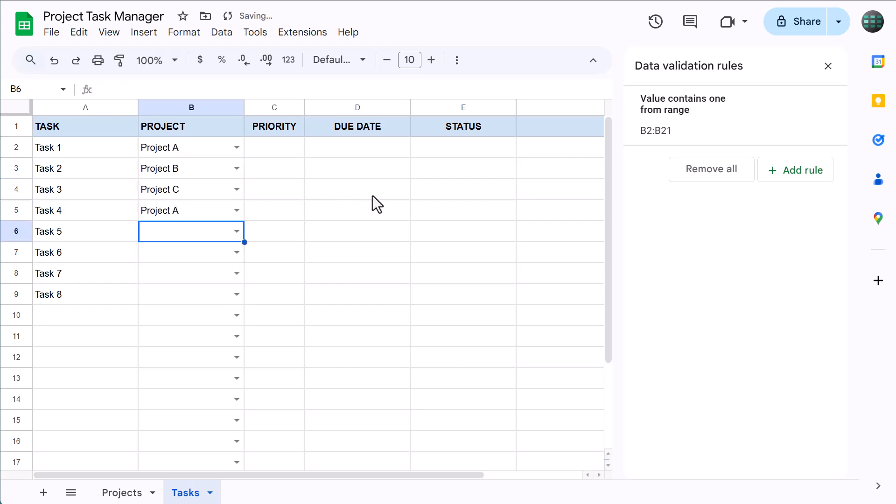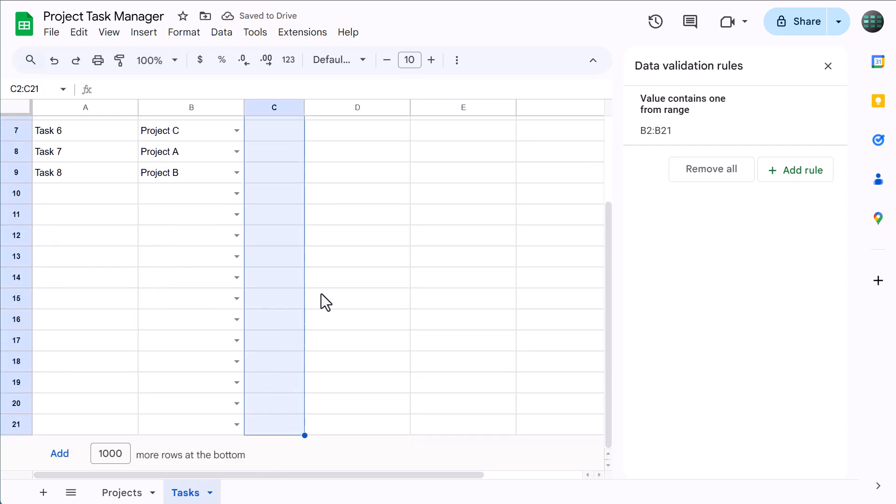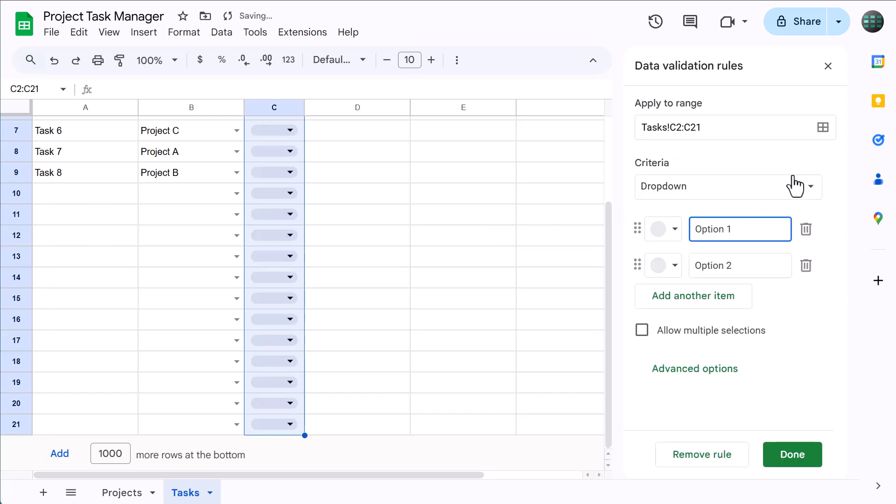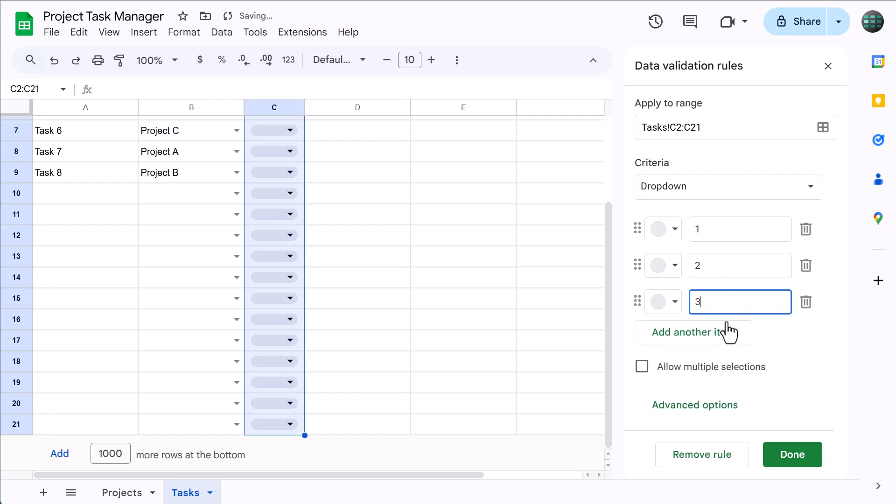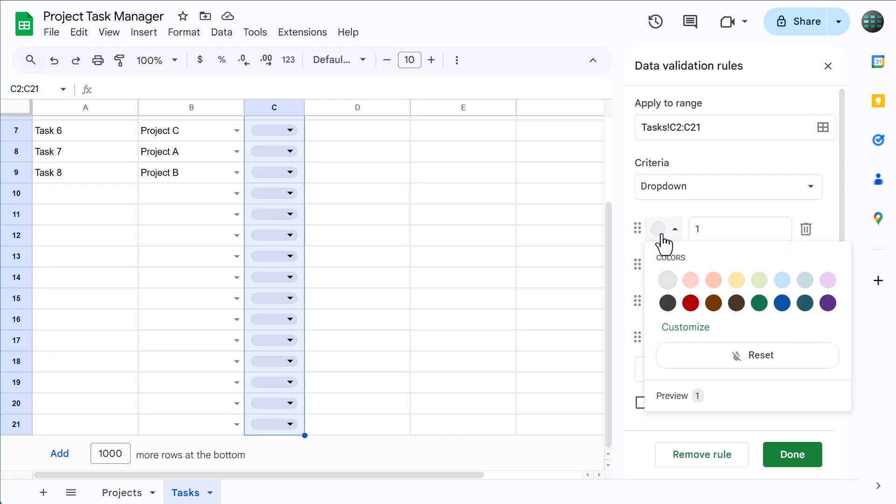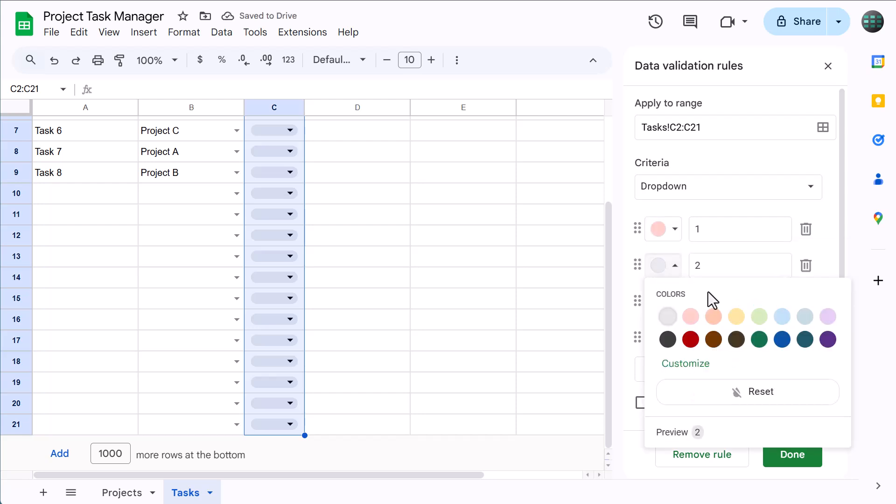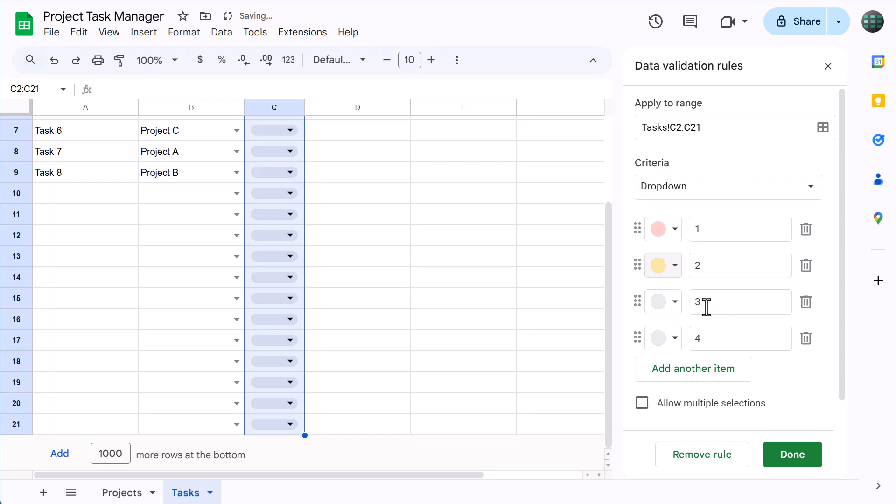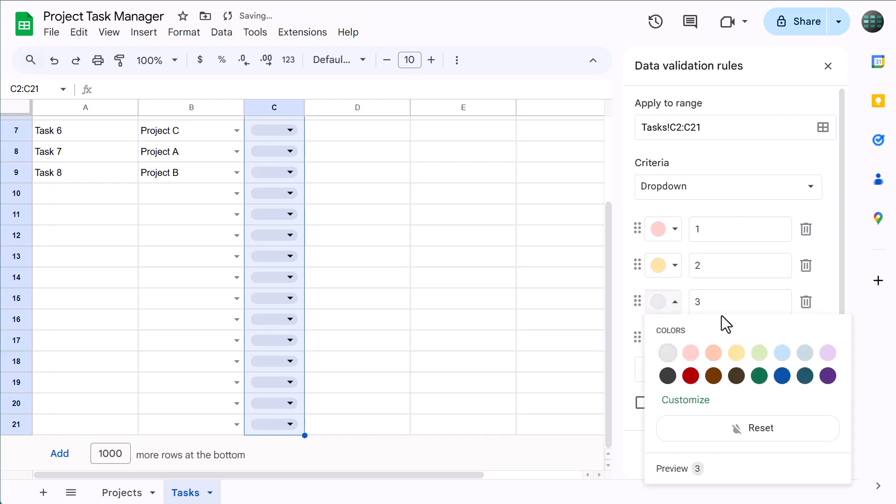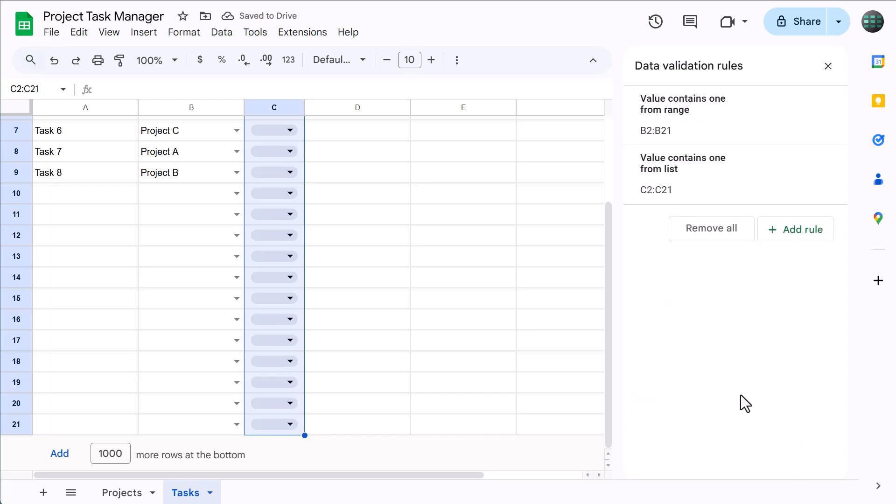Next is the priority column, so go ahead and select C1 through C21, and then under data validation rules, click on add rule. Leave the criteria set to dropdown and change the options to 1, 2, 3, and 4. You are also welcome to set this up differently if you want to use something other than 1, 2, 3, and 4. Either way, once you have your priority options set, you can then assign a color to each. Just select the gray circle next to the option that you want to customize and select the style that you want. You can then repeat this process for each other option. And once you're finished, you can click on done.